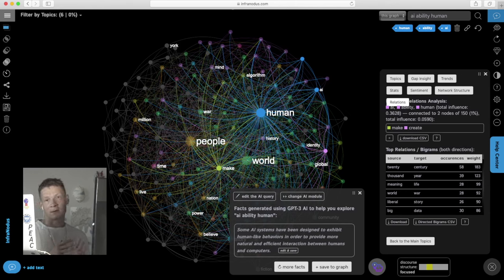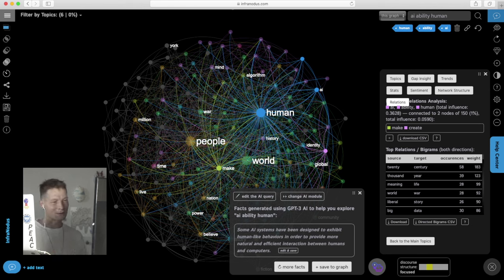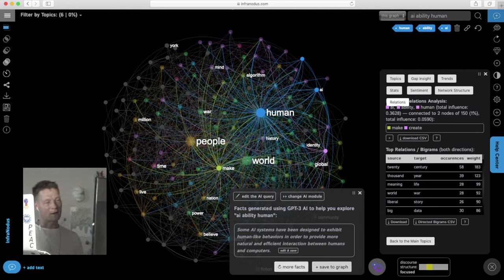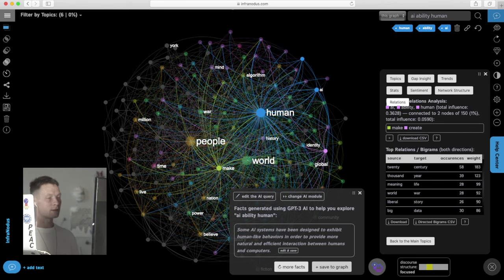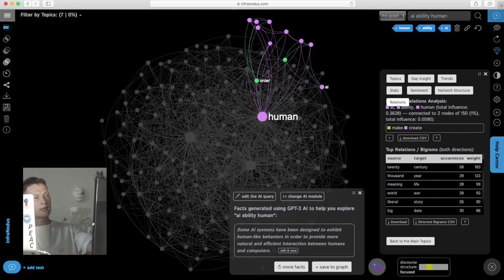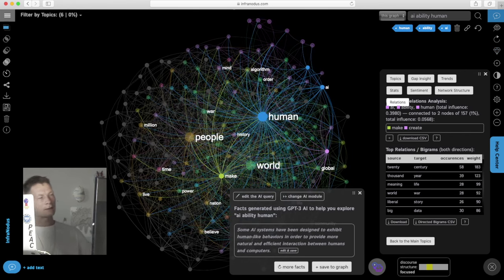But it can also give you some answers like it does here and then I can start saving them into the graph to start building my own discourse on top of this already existing one and here it's highlighted the thought I added, how it fits into the graph.